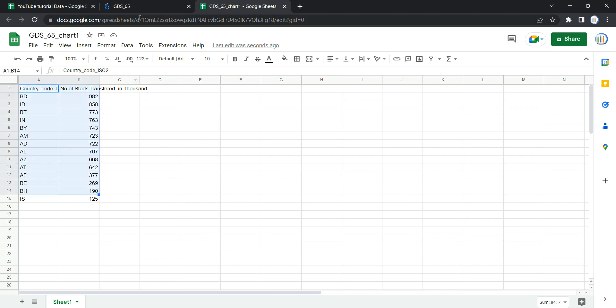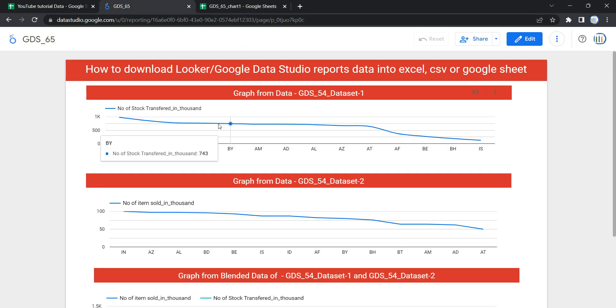So this is the way you can download Looker or Google Data Studio report data into Excel, CSV, or Google Sheets. Happy learning and see you in the next video!